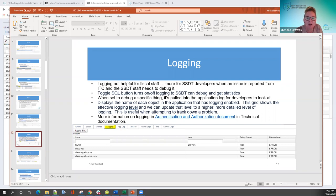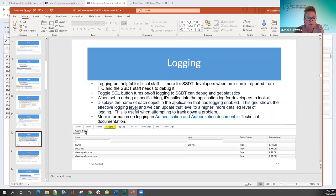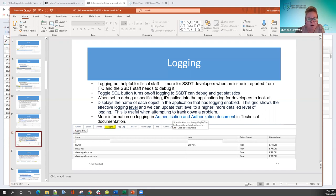Logging may not be very helpful for you guys either — this is probably more for SSDT developers when an issue is reported and we need to debug. You'll see a toggle SQL button that can be turned on and off; this is what developers use to debug a specific issue. There's also information in the technical documentation — an authentication and authorization document that talks more about logging. It's our way of pulling things at a higher level to see what's going on with an issue you might be having.